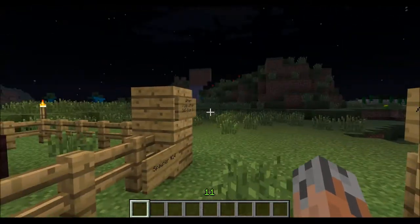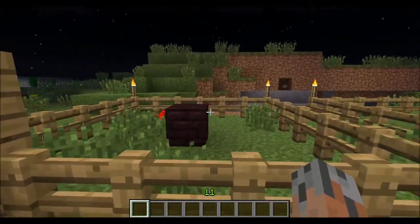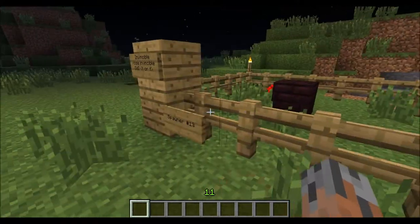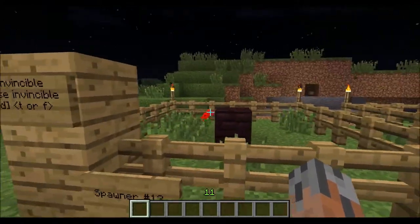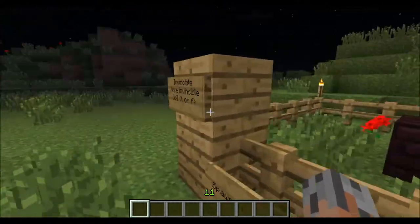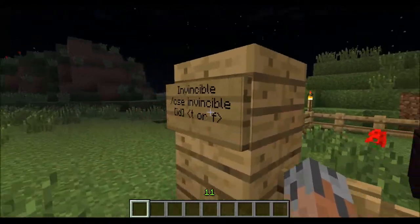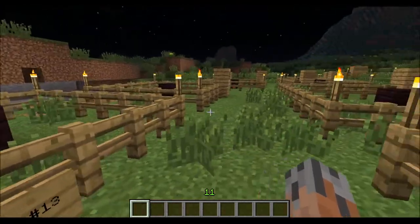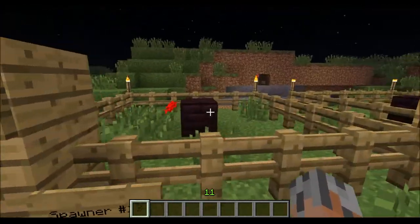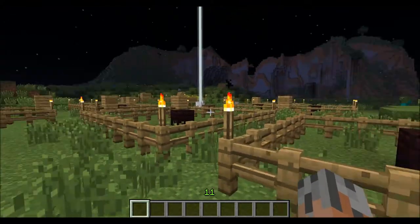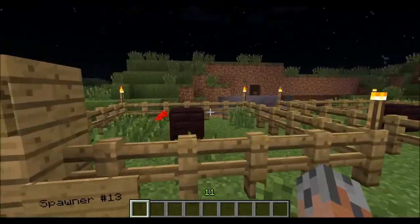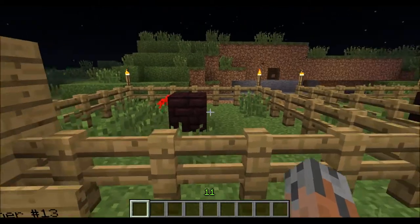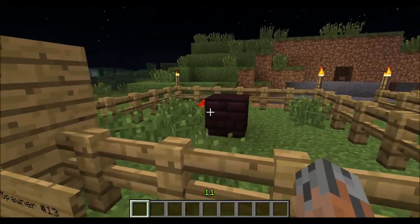This is the invincible property, which basically just makes it so whatever mob you're spawning is invincible to all types of damage ever. You do want to be careful with this property though, because if you make it a normal mob spawner not managed by custom spawners, unless you go into a third party program like MC Edit, you'll not be able to remove them.